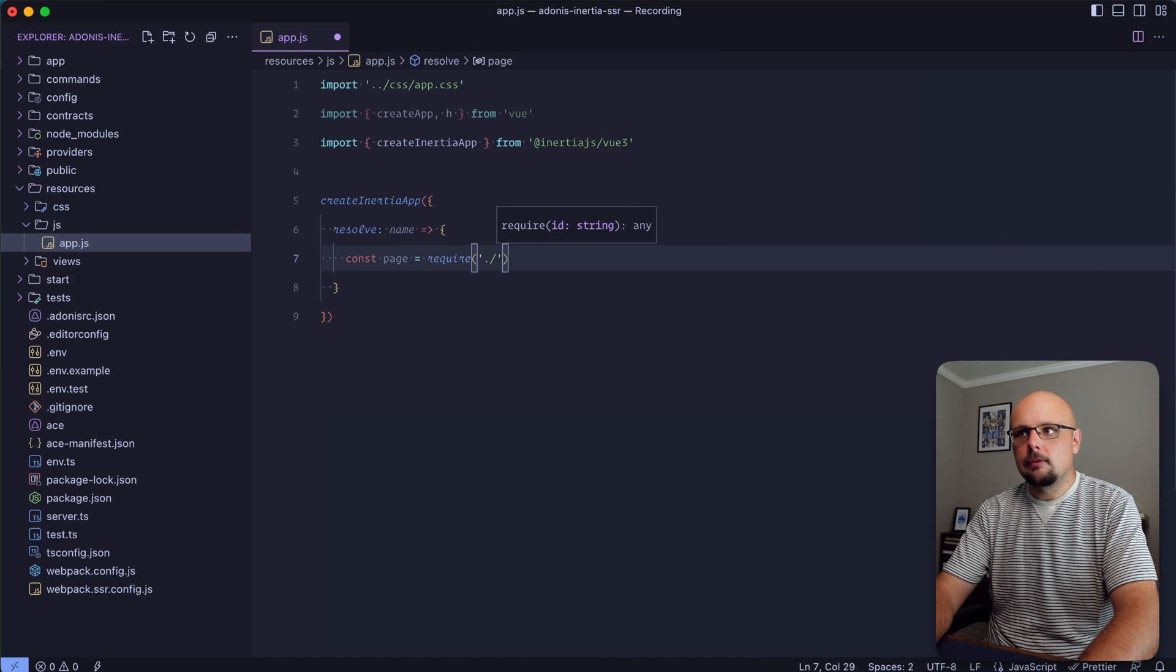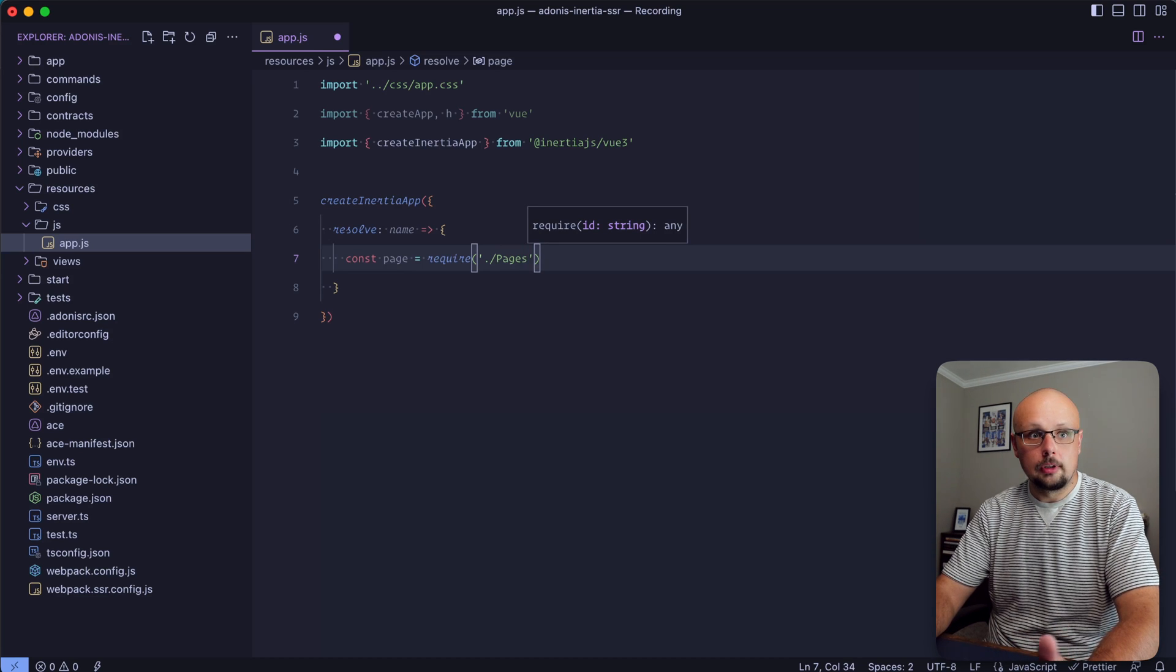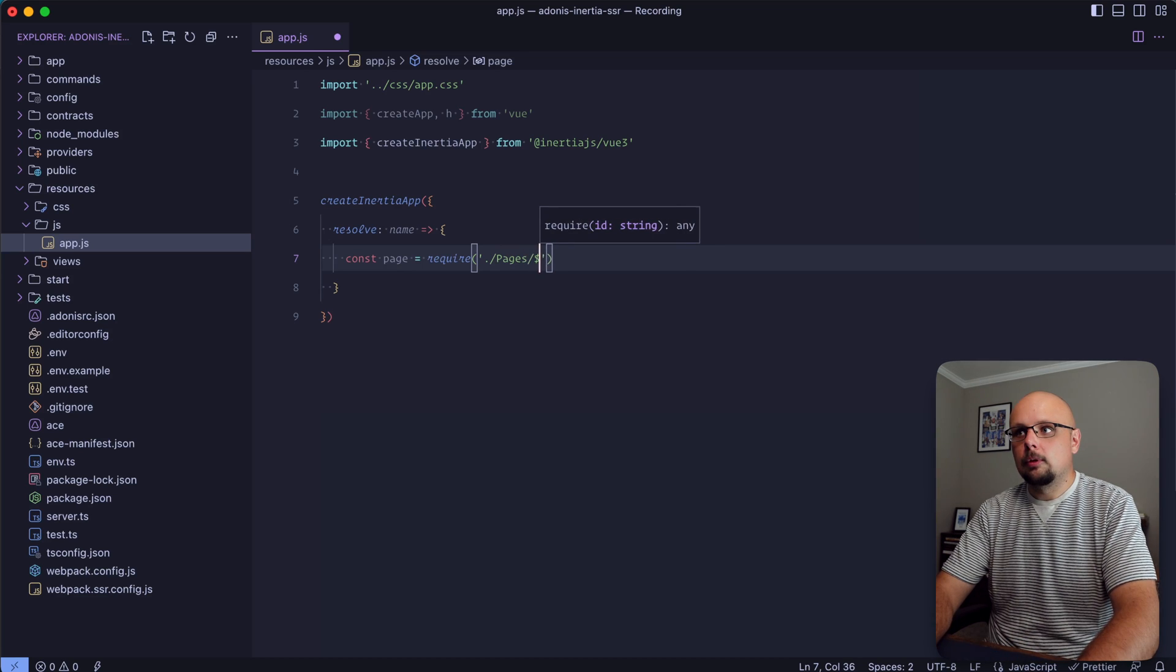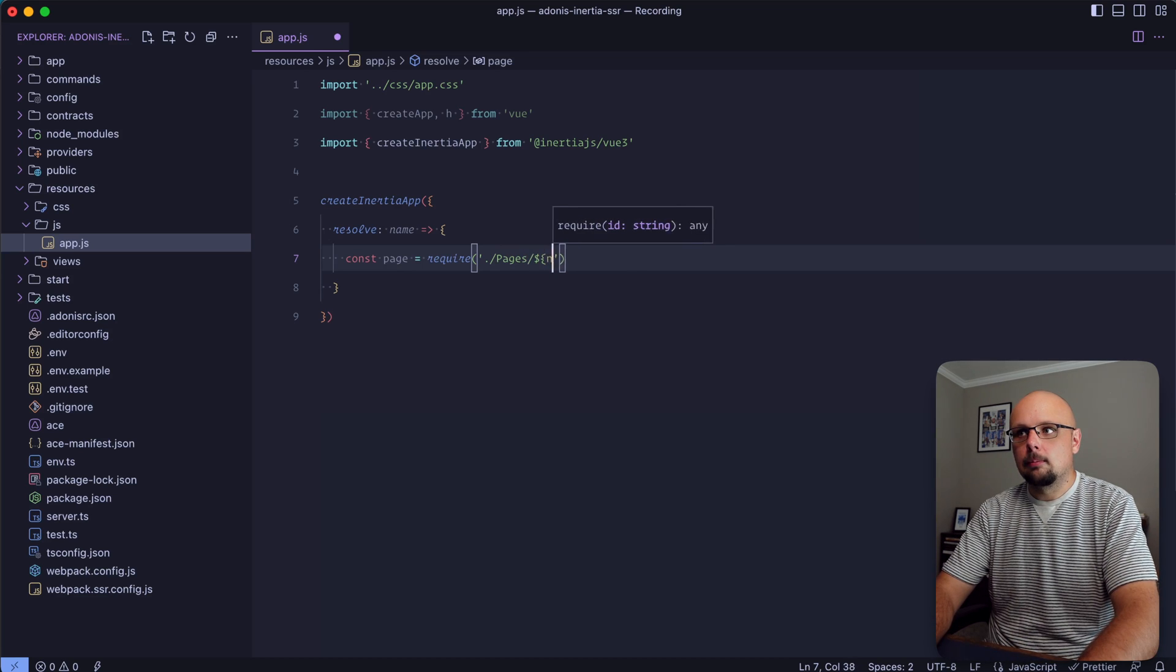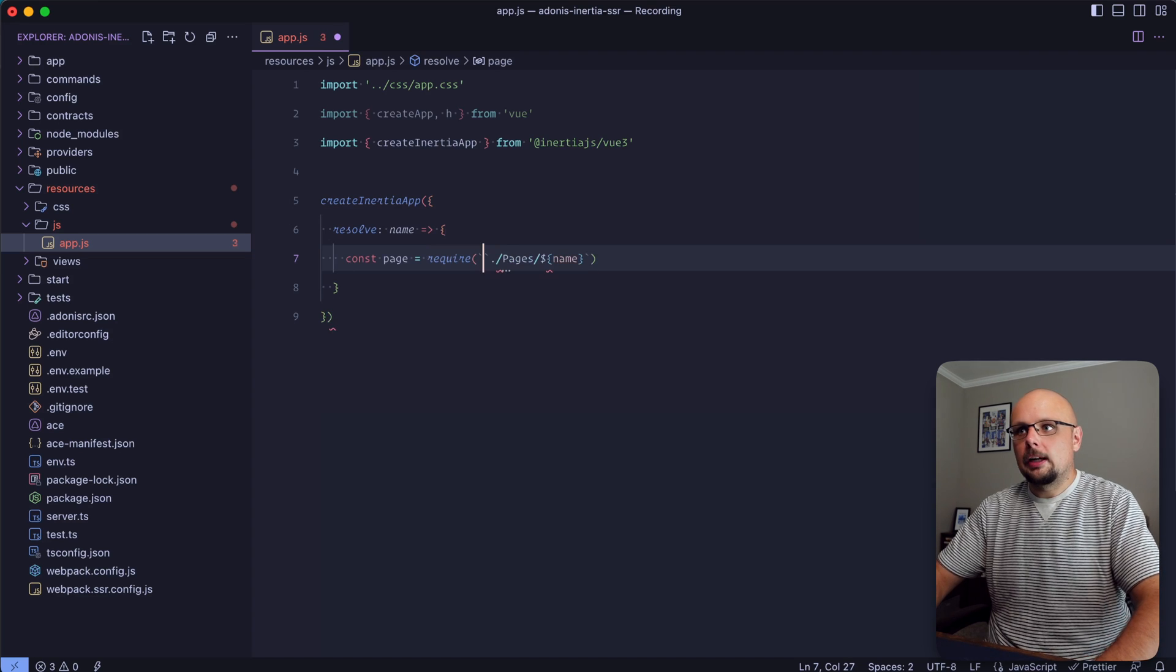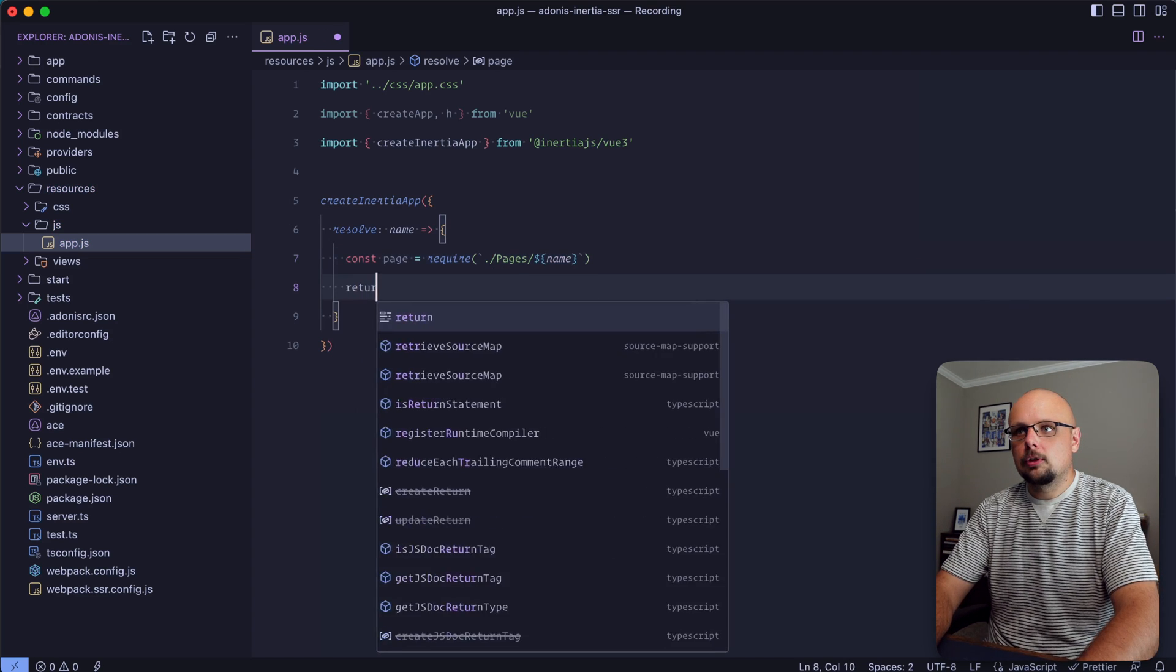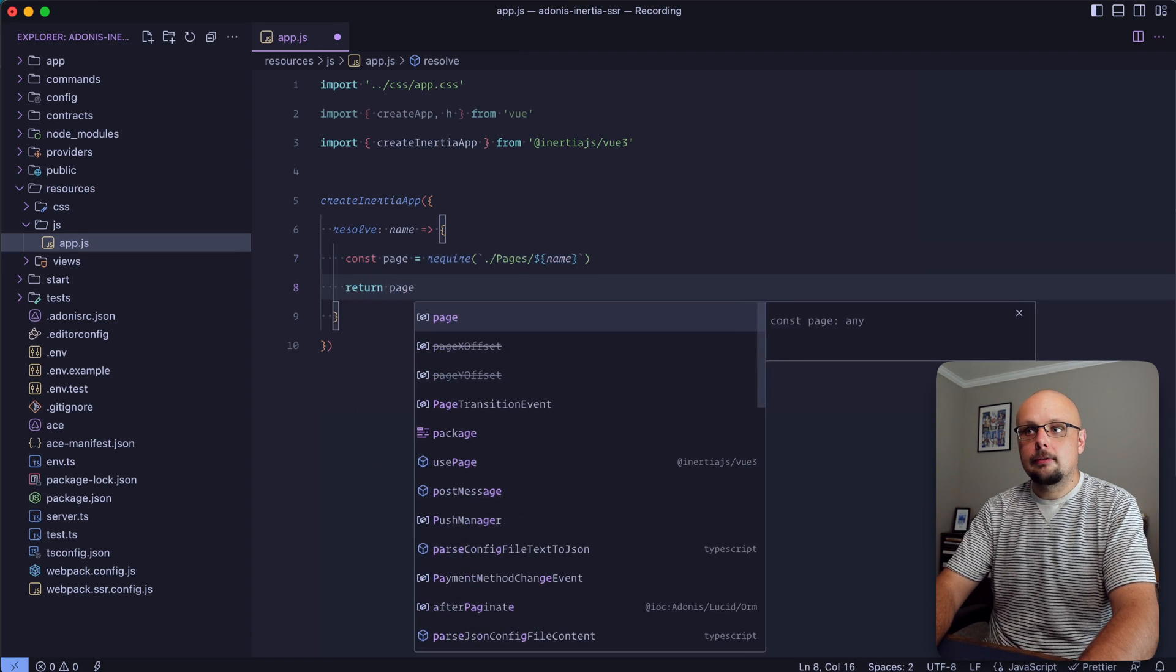We'll use require to reach inside of a pages directory, which is where all of our root page single file components will live. Then we provide it that name in backticks and return that page.